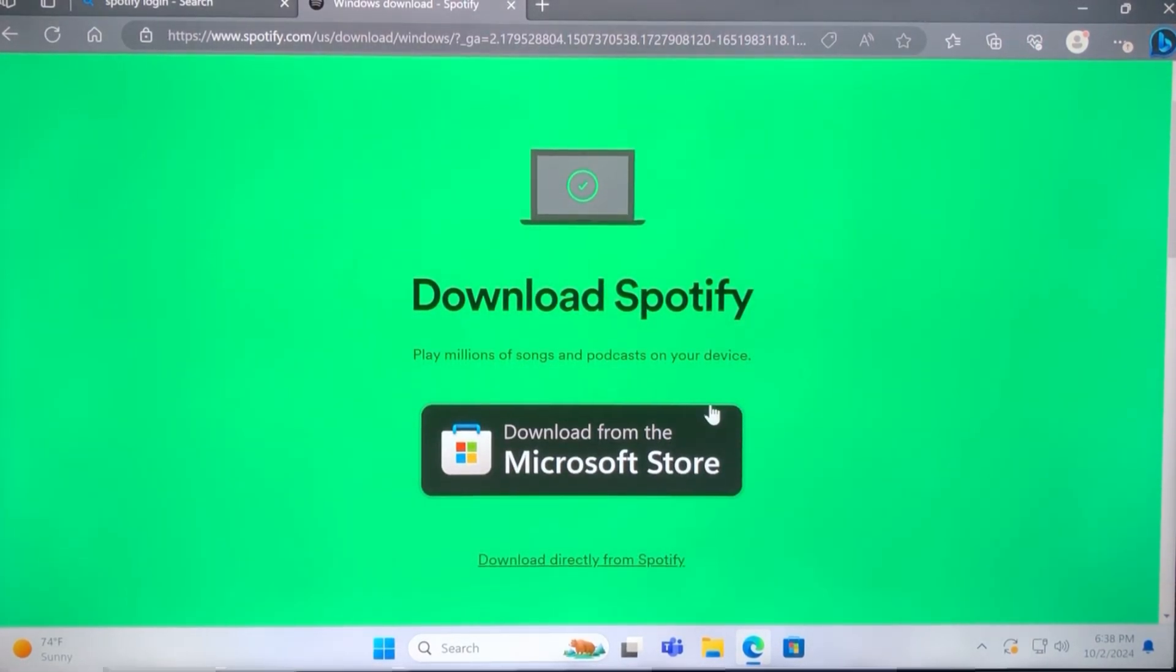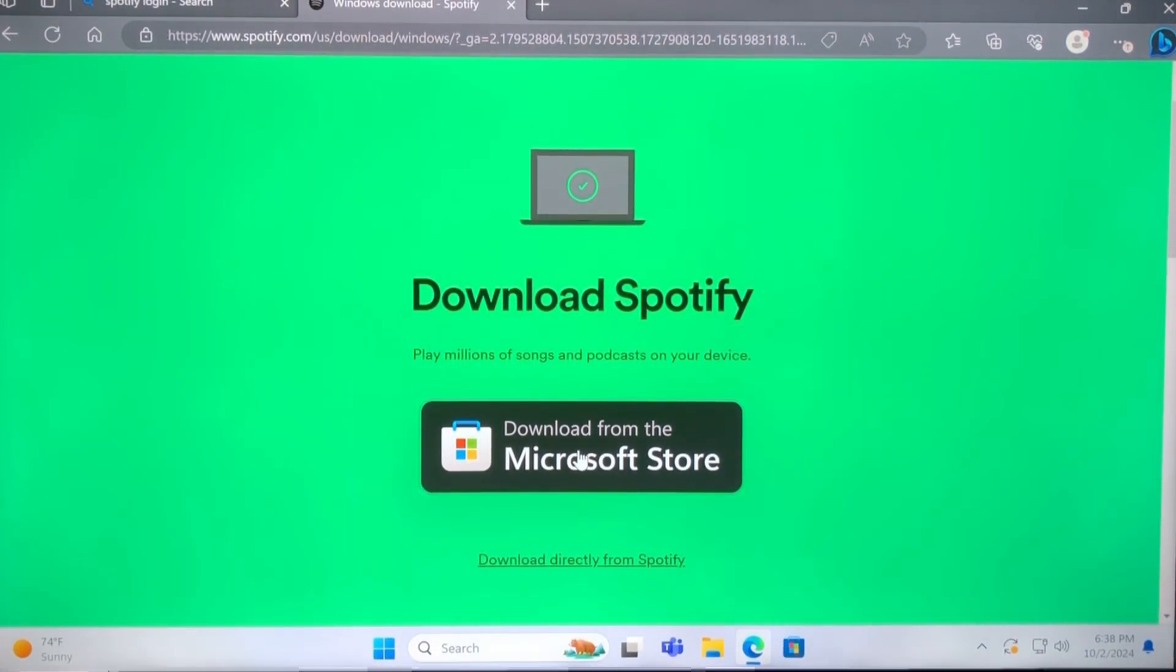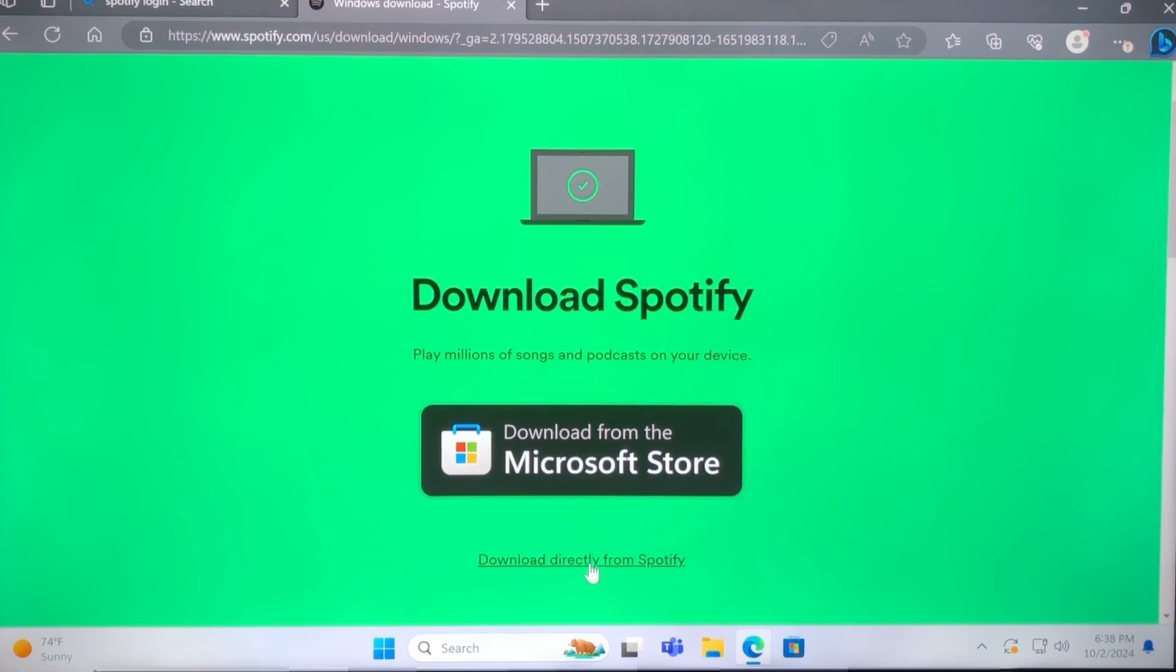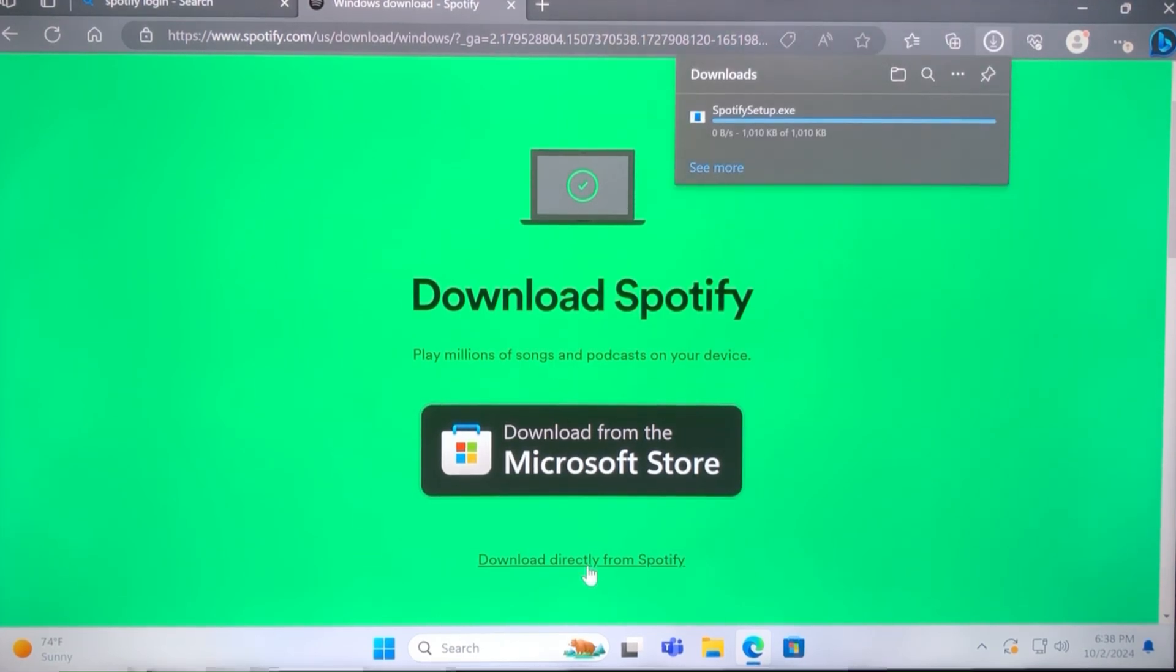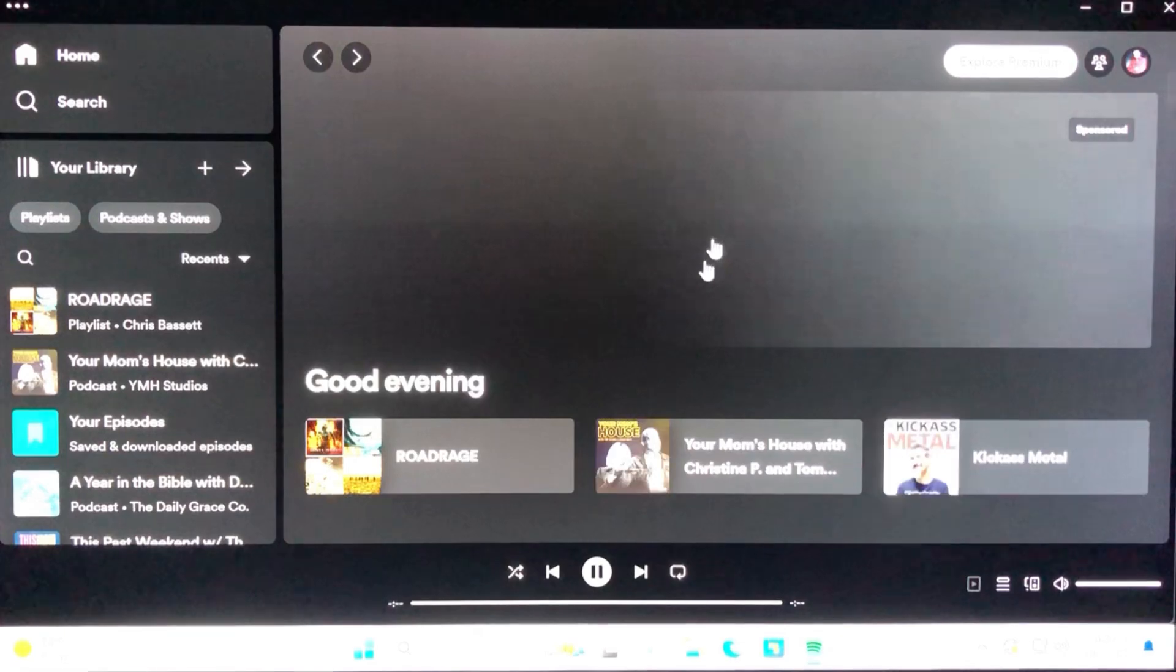Remember your email and your password, because if you don't, you have to reset your password and go through that whole process. Once you're into your account, it should look something like this.